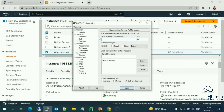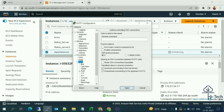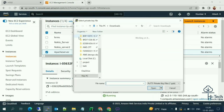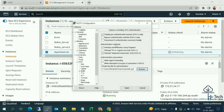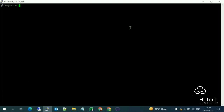Open PuTTY and paste the public IP. On the left side, go to Connection > SSH > Auth. Under Authentication, we need to select our key file — the web.ppk format. Click Open and accept the connection.